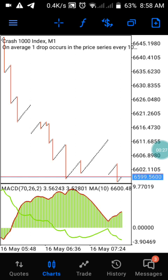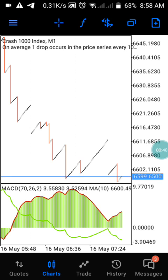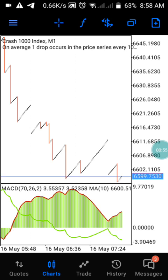Welcome to another edition where we share different strategies for you guys to trade successfully in Boom and Crash. Today's video is based on Crash 1000 and Crash 500. I'll bring you the best strategy. The only thing you need to do is practice it on your demo account before using it on your real account.